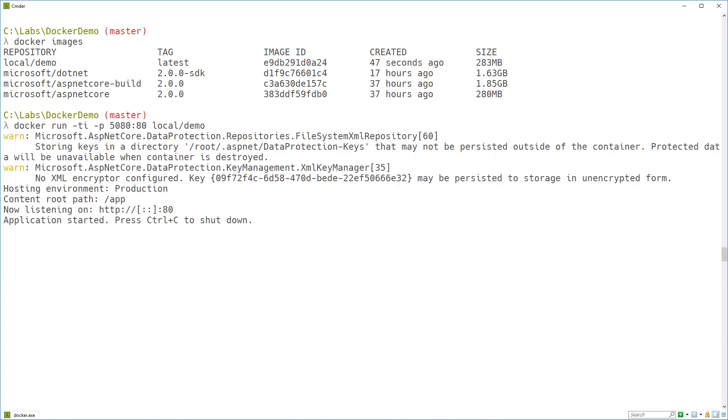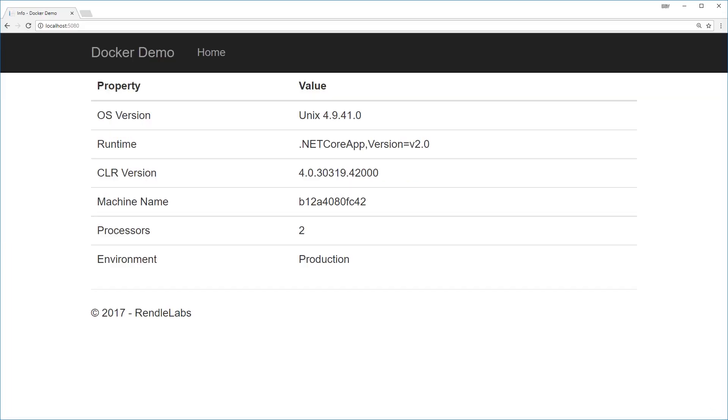And yay, there's our application running inside a docker container, with warnings all over the place for us to completely ignore. And there's our application running in a docker container.